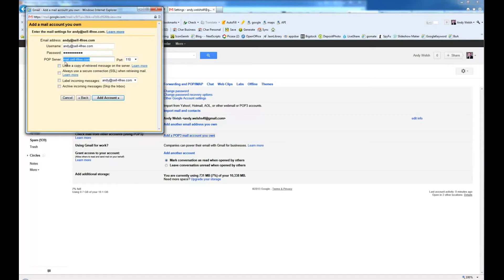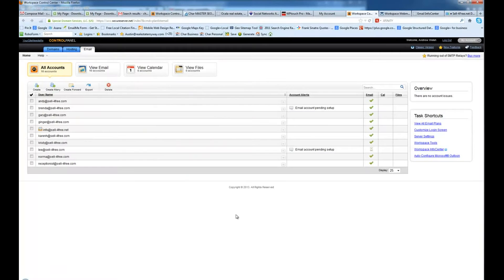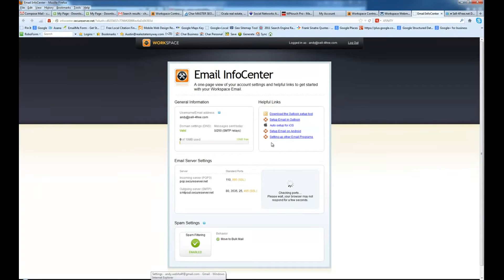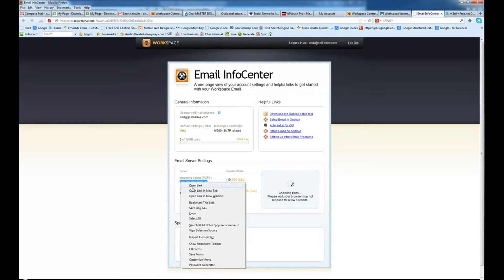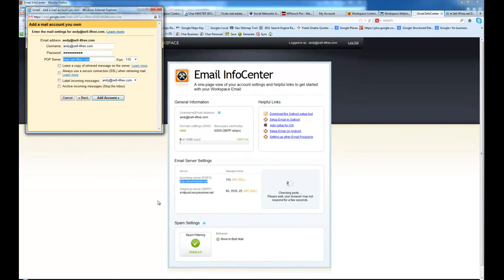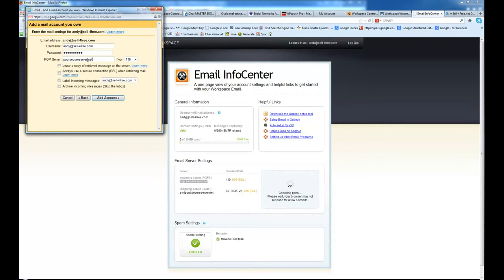Here's where the other page is going to come in handy. So we're going to go back to our workspace. And we are going to highlight the POP server. Copy it. Come back here and paste it in there. Make sure there's no extra spaces.